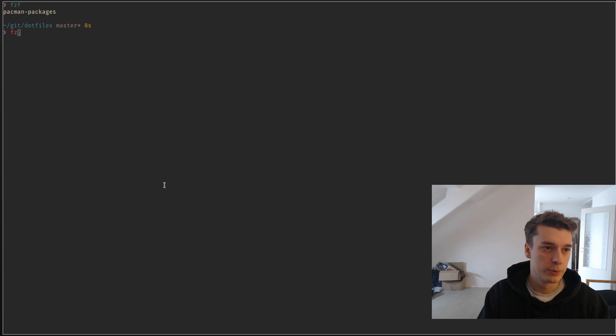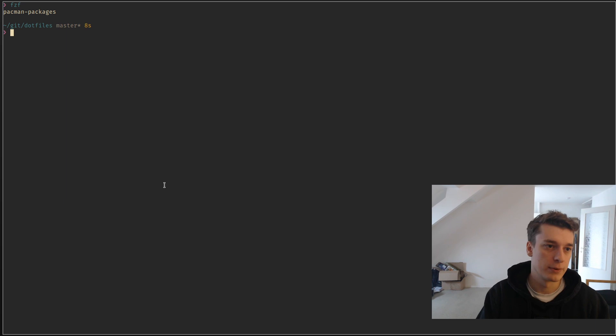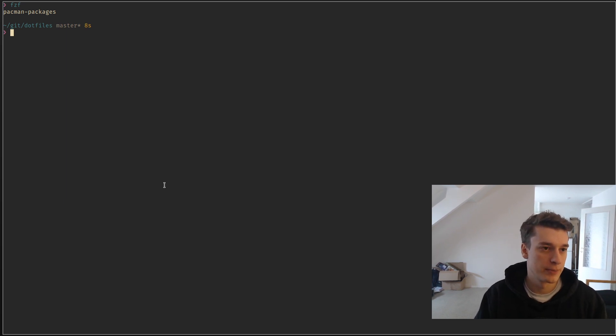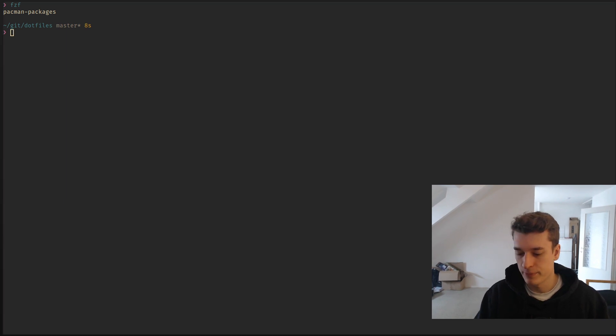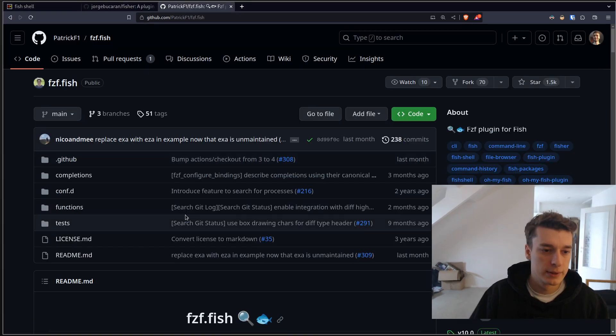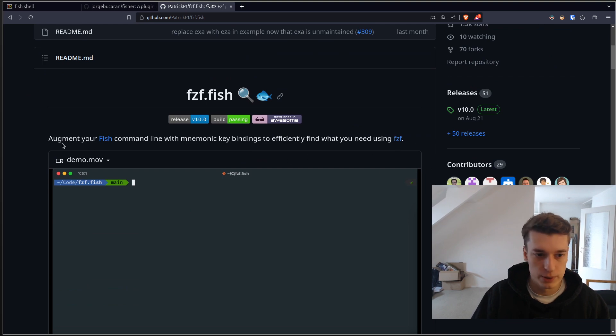But to do that, you have to have FZF installed, of course, and you can probably do apt install FZF or Pacman FZF. You need to have this installed. And I think, I only use it for the search in history.